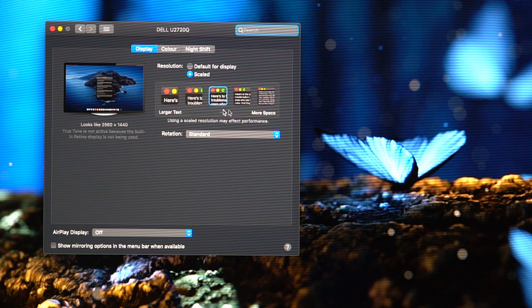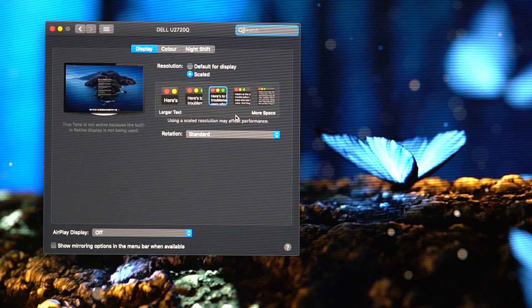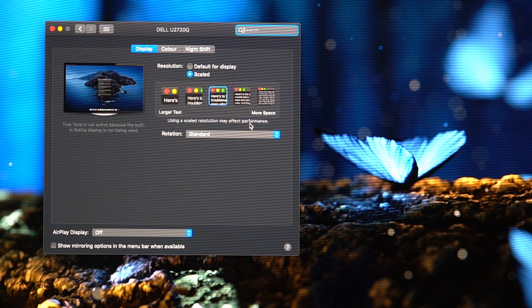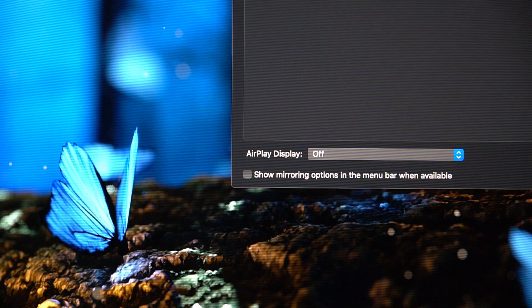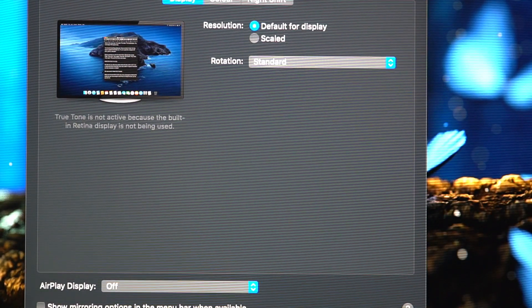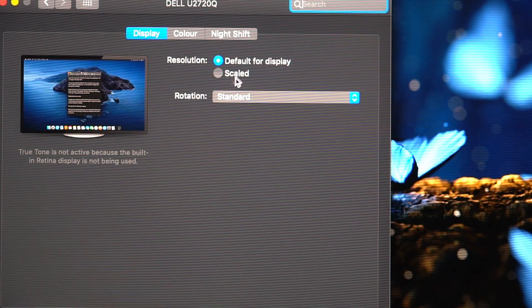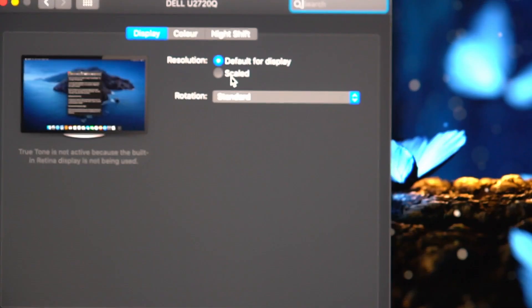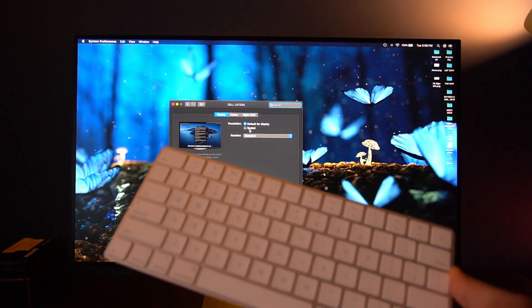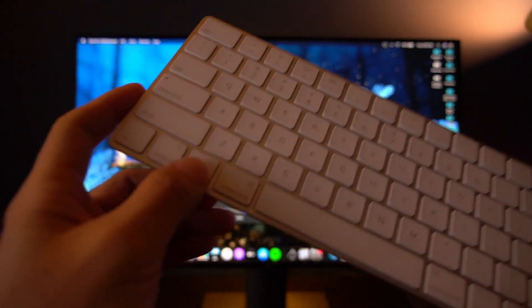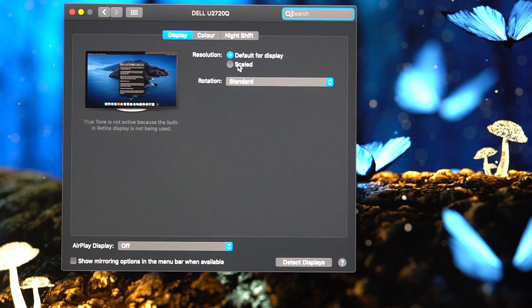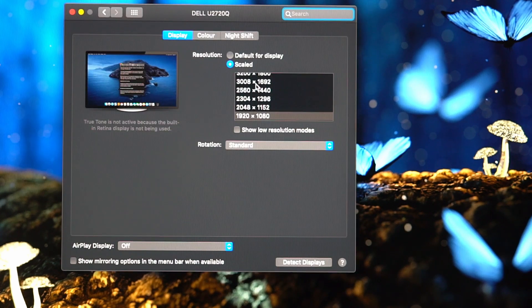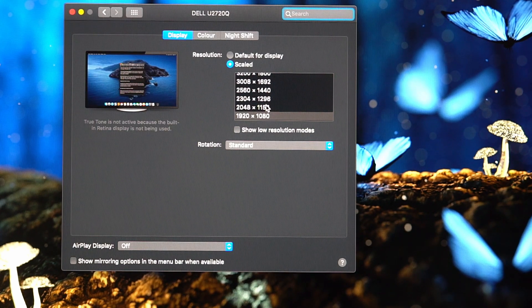In MacBook there are actually more than five resolution options, but to access them it's very simple. Click back to the default display — which is sometimes the one we don't want because it's too big — then what you want to do is press the Option button on your keyboard before you click Scale. When you press it down, you'll see a Detect Display button appear. Don't press that — instead, go to Scale and click it.